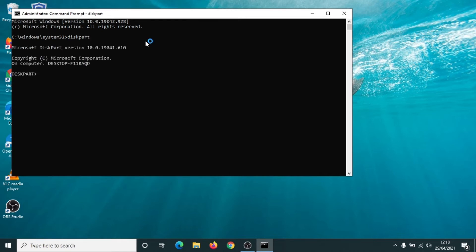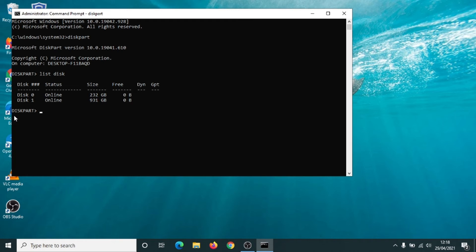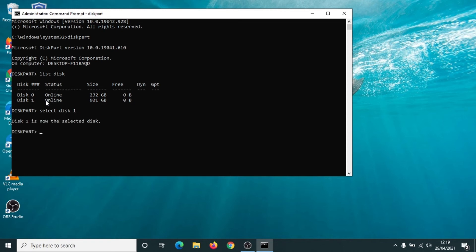Now we're going to list the disks that the computer can see just so we know. As I was saying previously, Disk 0 is your own computer's hard drive, so you always leave that one alone. What we want to do is select Disk 1, so we type in 'select disk 1'. Disk 1 is now selected, and we just type in 'clean'.